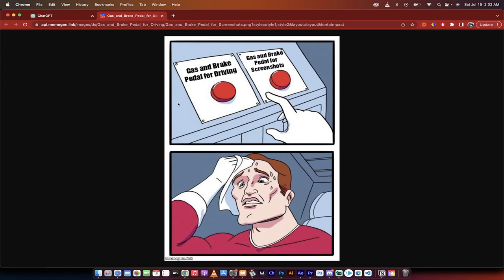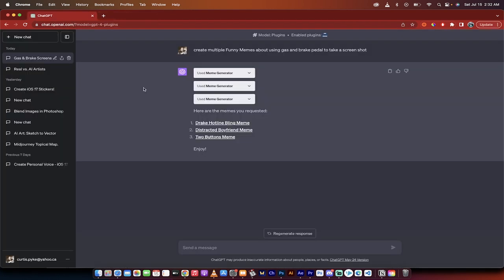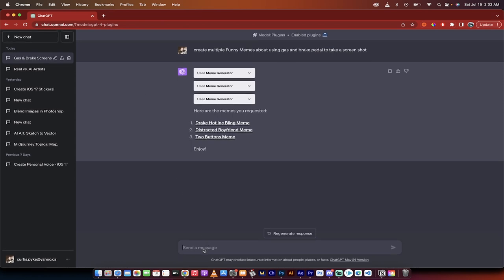And then let's look at the two buttons meme. There's the last one that it created. Okay gas and brake pedal for driving, gas and brake pedal for screenshots. And it's sweating it out. Okay so there you go. I mean you guys can be more specific with your prompts but there you go.